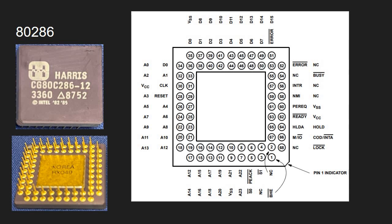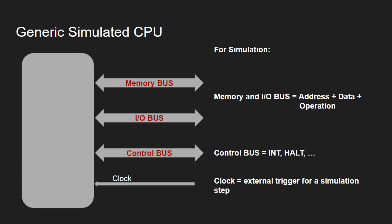And of course the examples may continue. But from the point of view of simulation, we need to consider this generic CPU device. This is the one that needs to be simulated and this is the one that we'll see how it can be simulated in Java in the next part of this miniseries dedicated to CPU simulation. So basically, we need to have an interface with a memory bus and an interface with an I/O bus. And we already saw how a bus can be simulated.